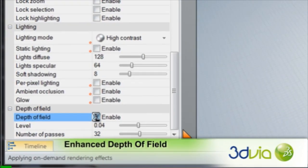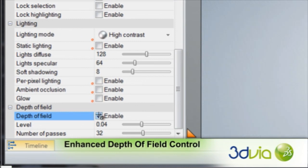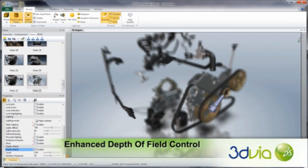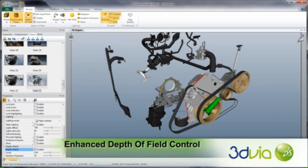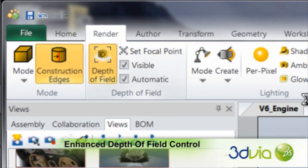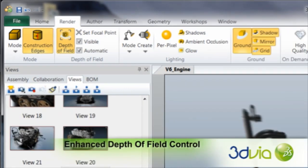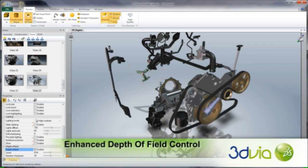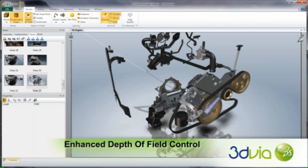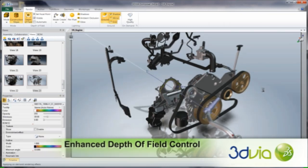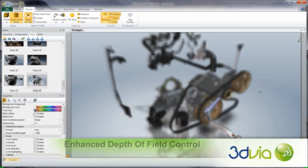Controlling the depth of field effect helps users to focus on the important details. In addition to automatic focal points based on user mouse selection, V6R 2012 brings the ability to manually set focal points on specific geometry actors. This ensures the object of focus remains in focus anywhere it is moved in the viewport.